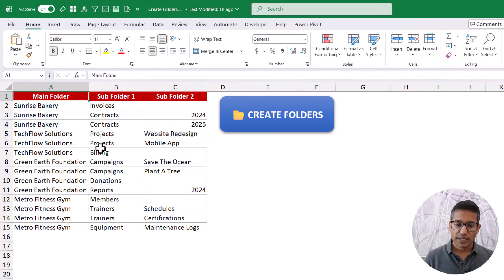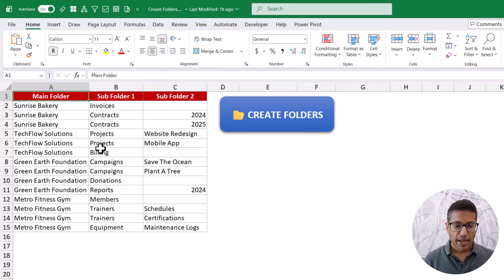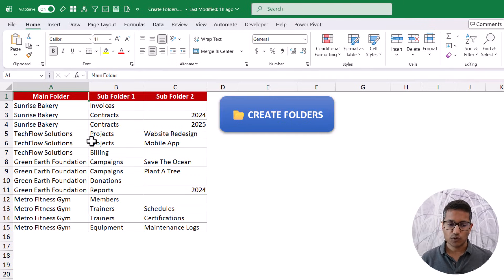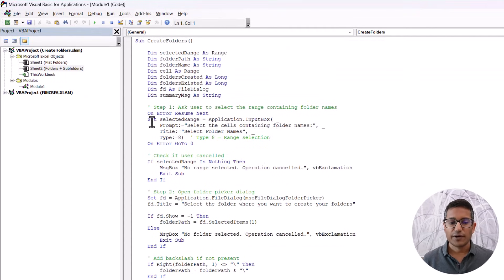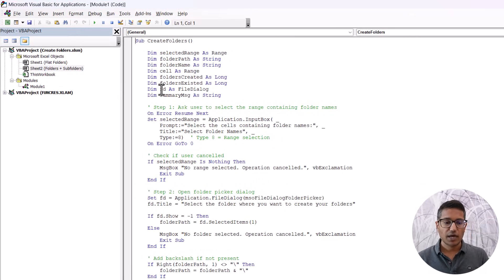Now, the way this works is you take that VBA code and you need to go to the VBA editor and put that code. So to do that, I'm going to hold the Alt key and press the F11 key. When I do that, it opens the VBA editor.